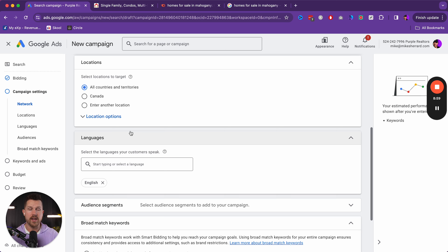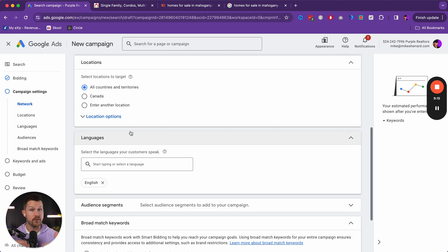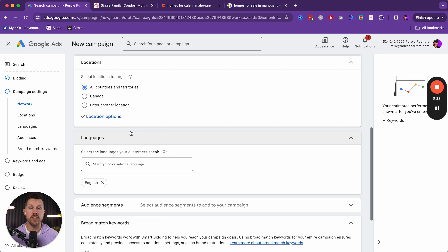When it comes to bidding, you've got a couple of different options but we do want 'Conversions.' You can click for more information and it'll give you a bunch of detail — I recommend taking time to read through some of this. I always uncheck the display network. I find my ads convert the highest for the best results when it comes to just doing the search network.